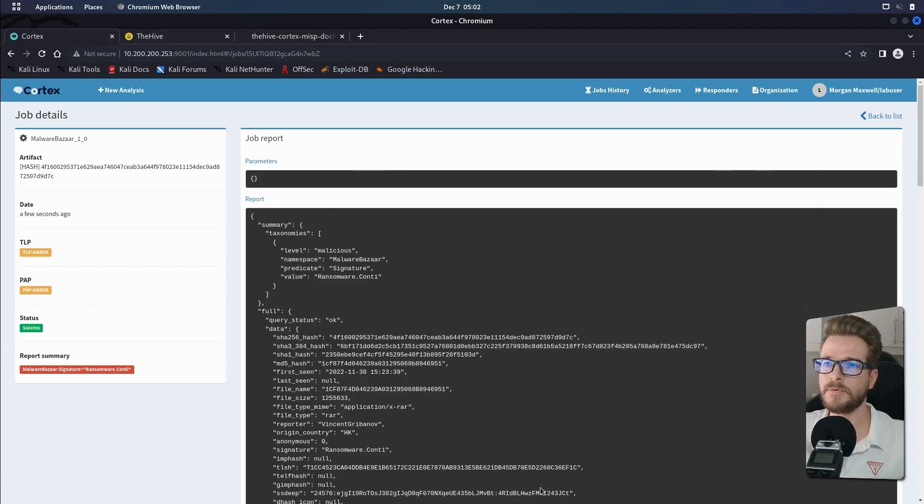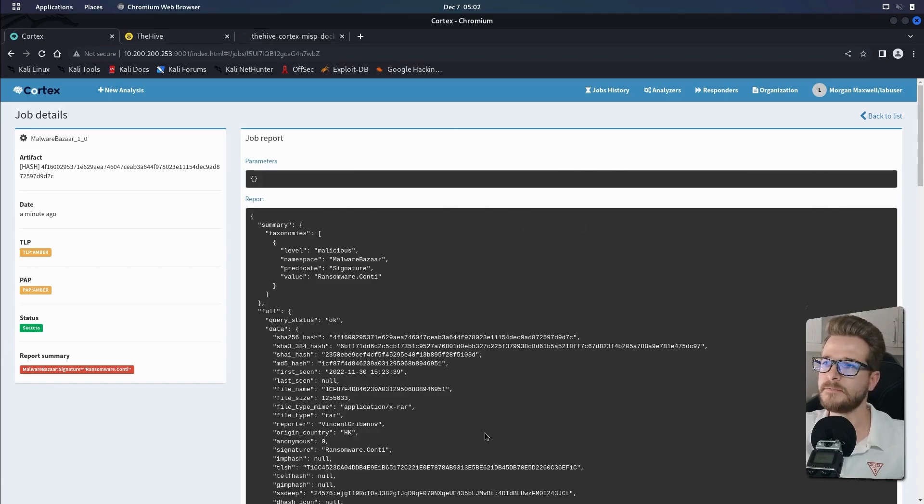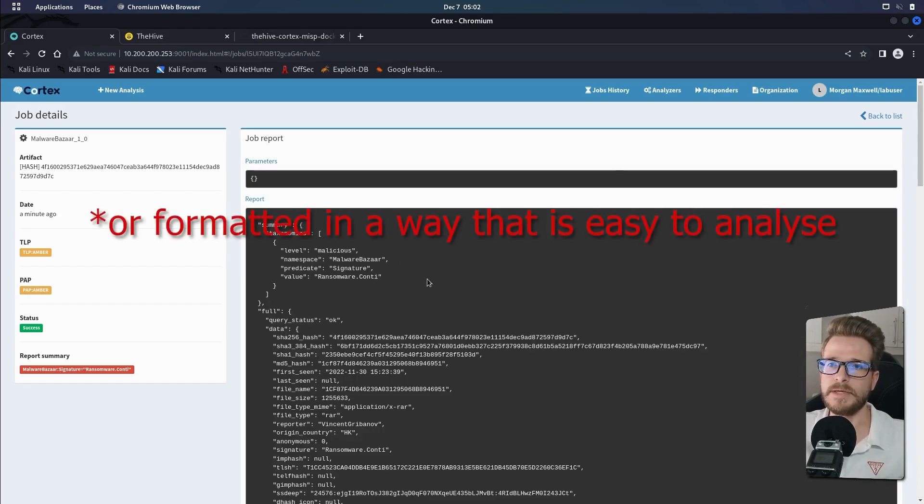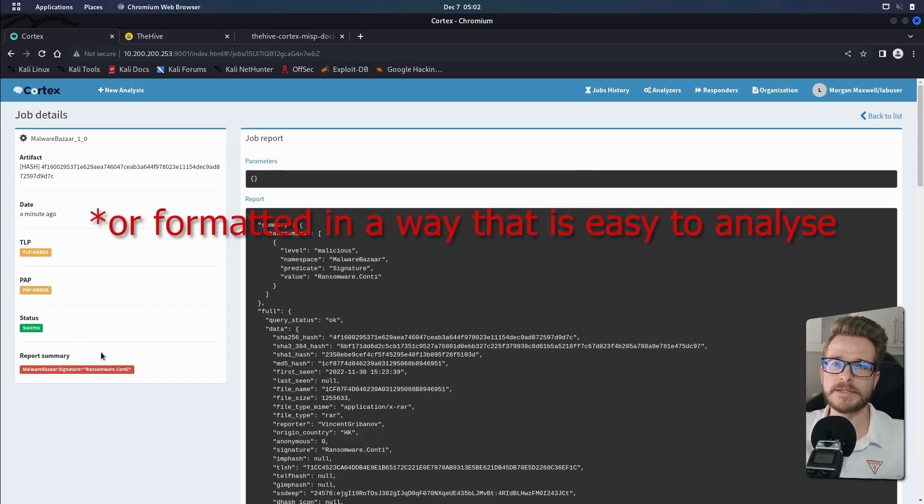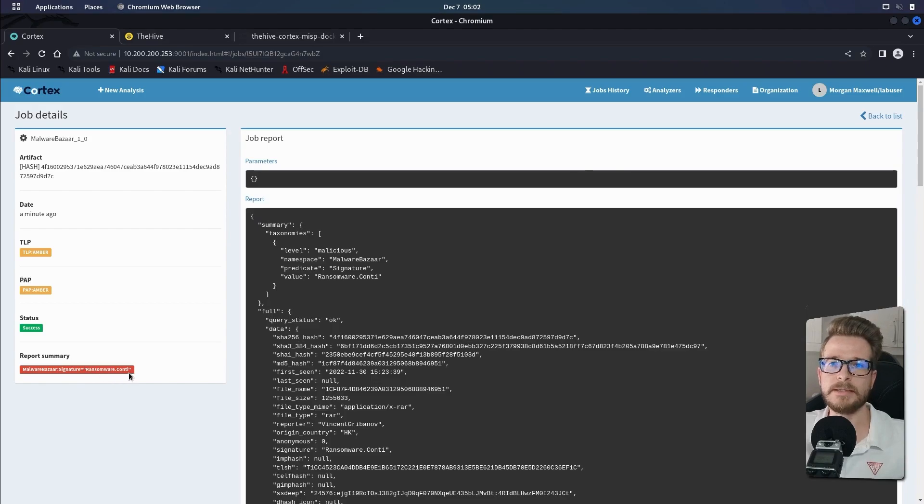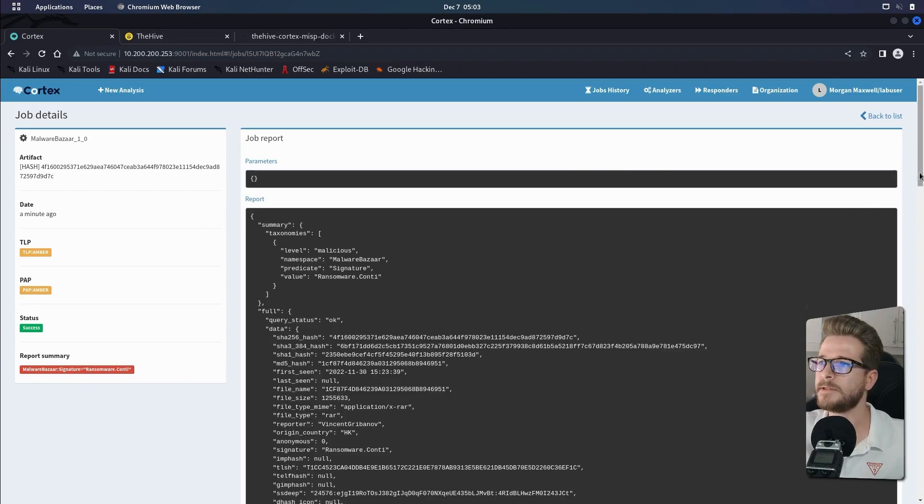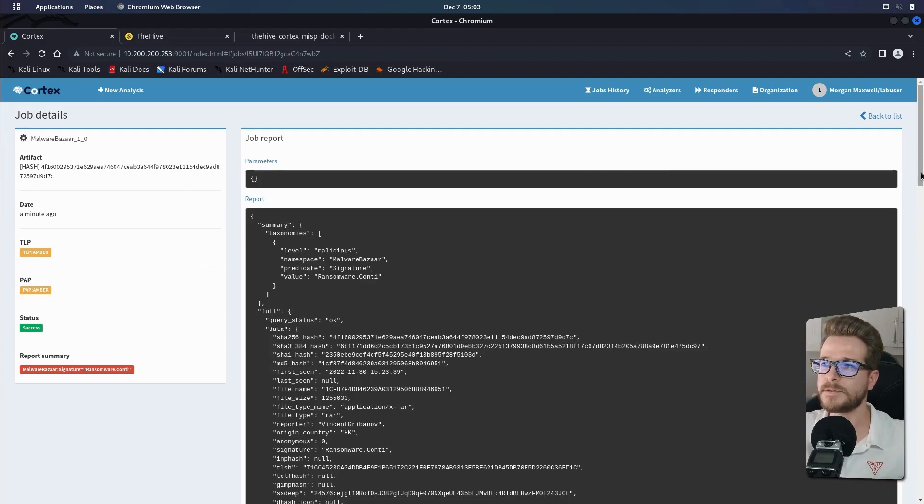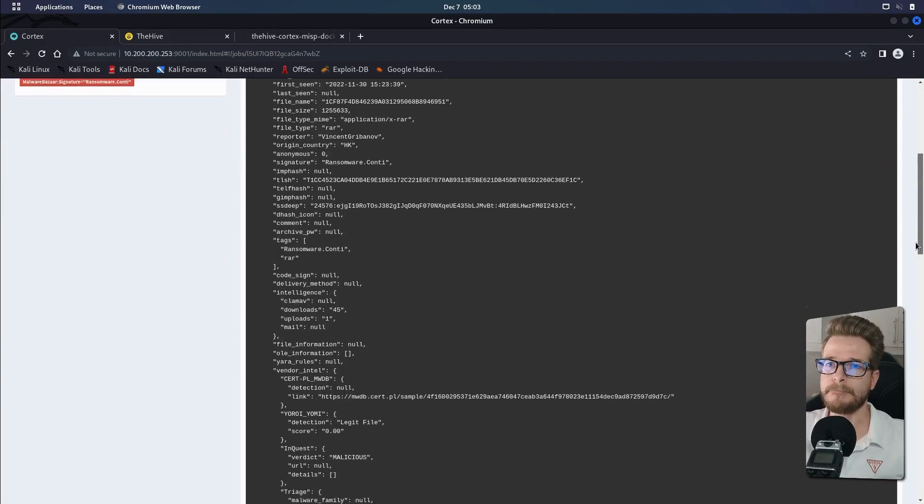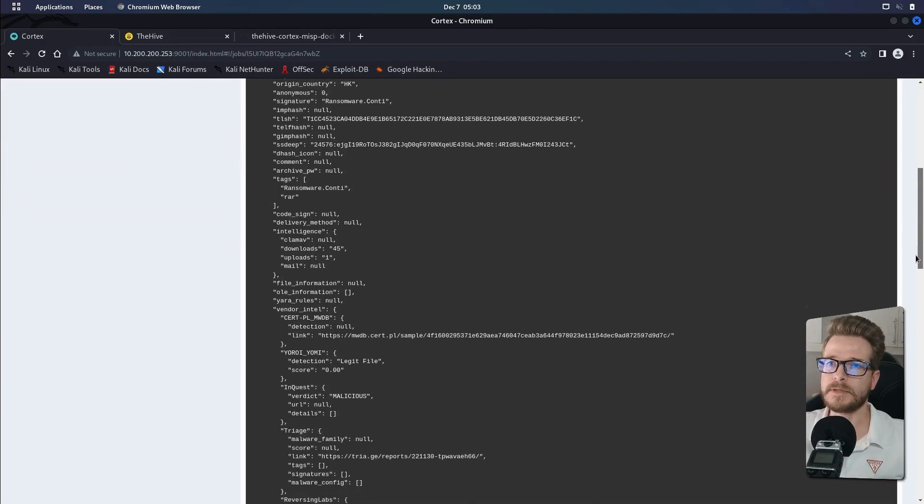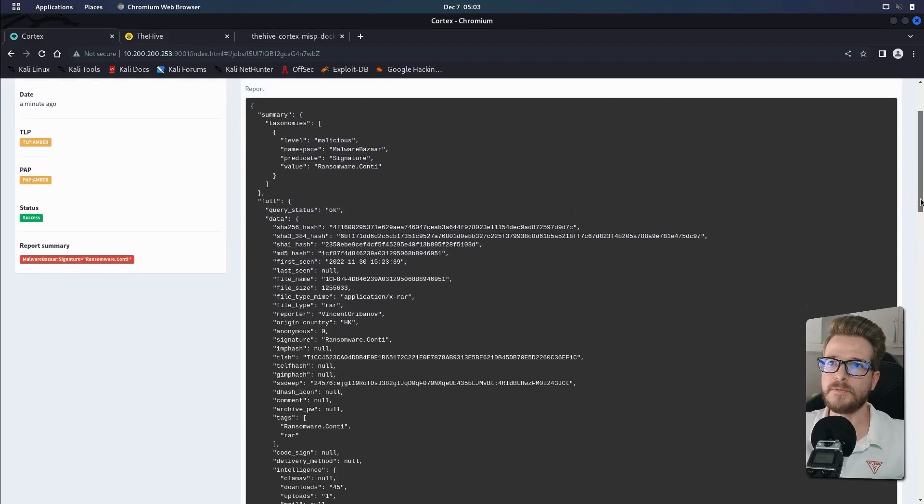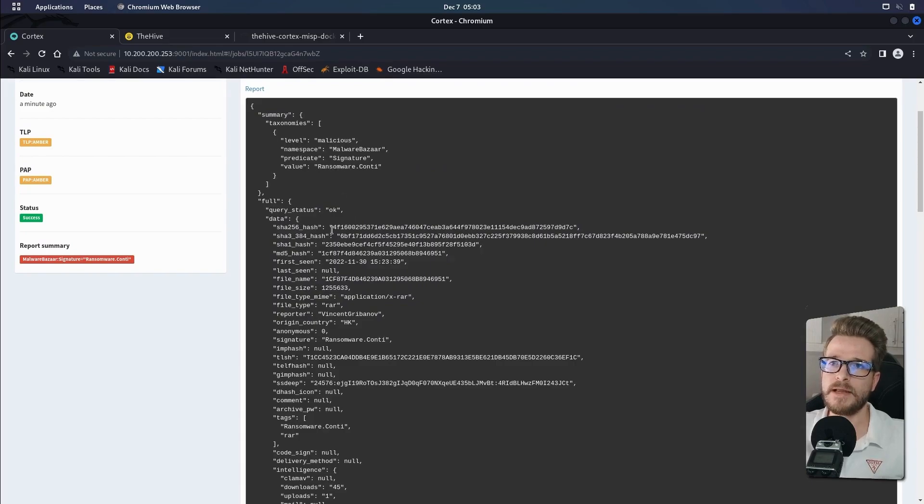So all this reporting comes back in a JSON format. It's not particularly human readable. However, if we look on the left hand side here, it gives us some basic information saying that MalwareBazaar has found that this is actually a Conti ransomware, which is a pretty popular ransomware over the years. And it will give you some information about what it found. So its level would state that it's malicious, what value it is.